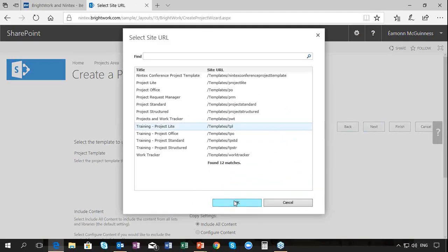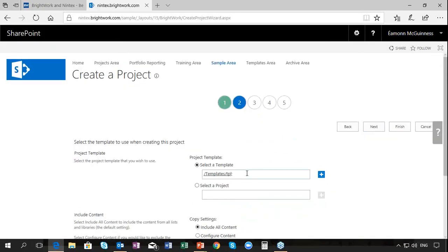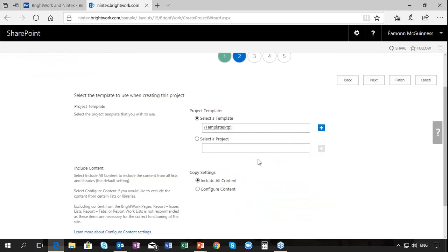When we select that template, all the project management and all the automation are naturally bound to it. So all you have to do is set up one template with the project management you want, the automation and workflow you want from Nintex, put them together in a template, and every project created thereafter carries that project management and that automation with it.